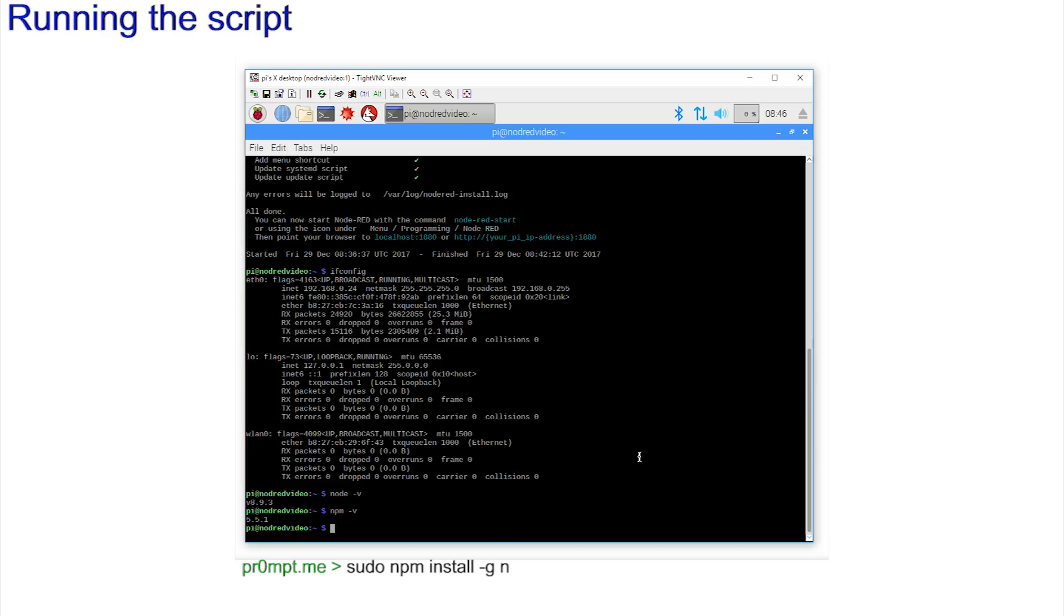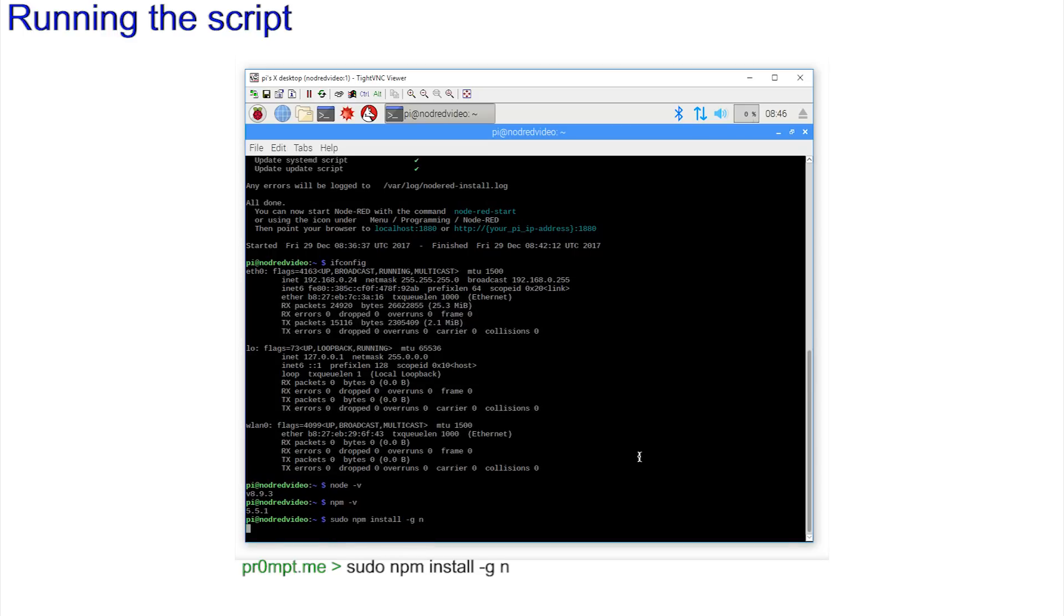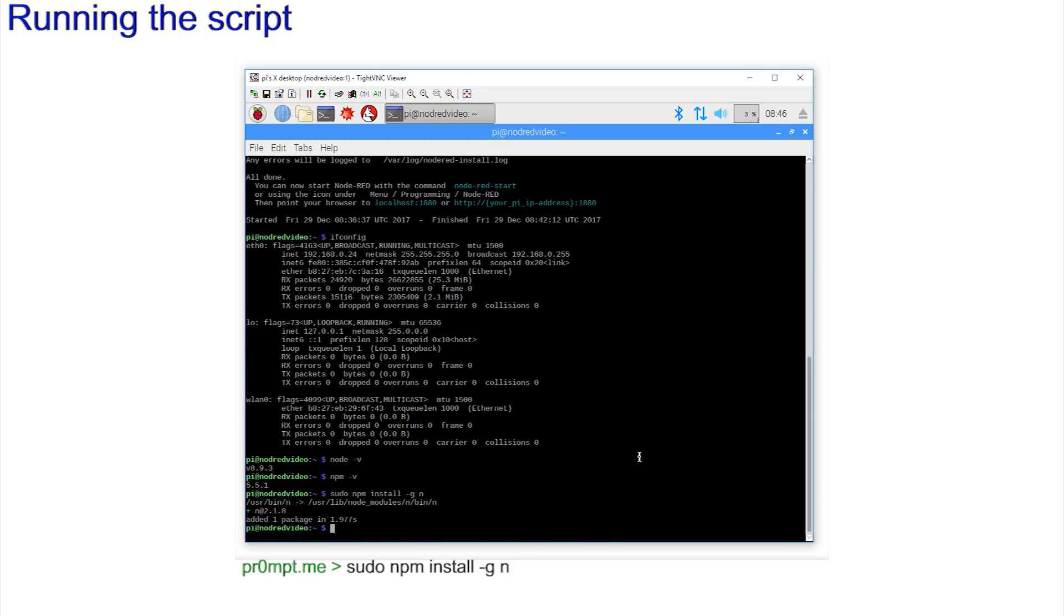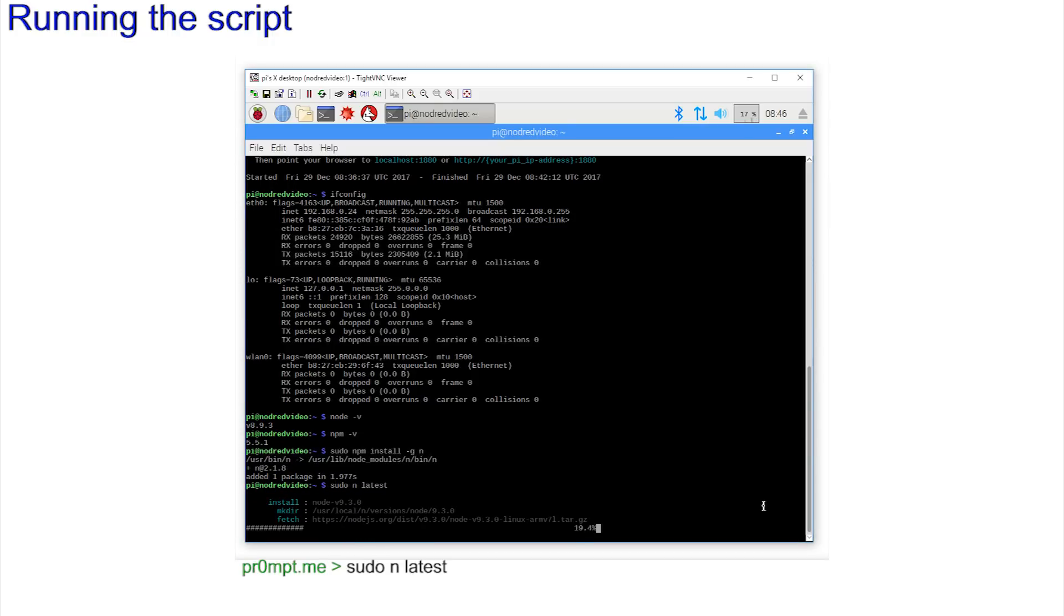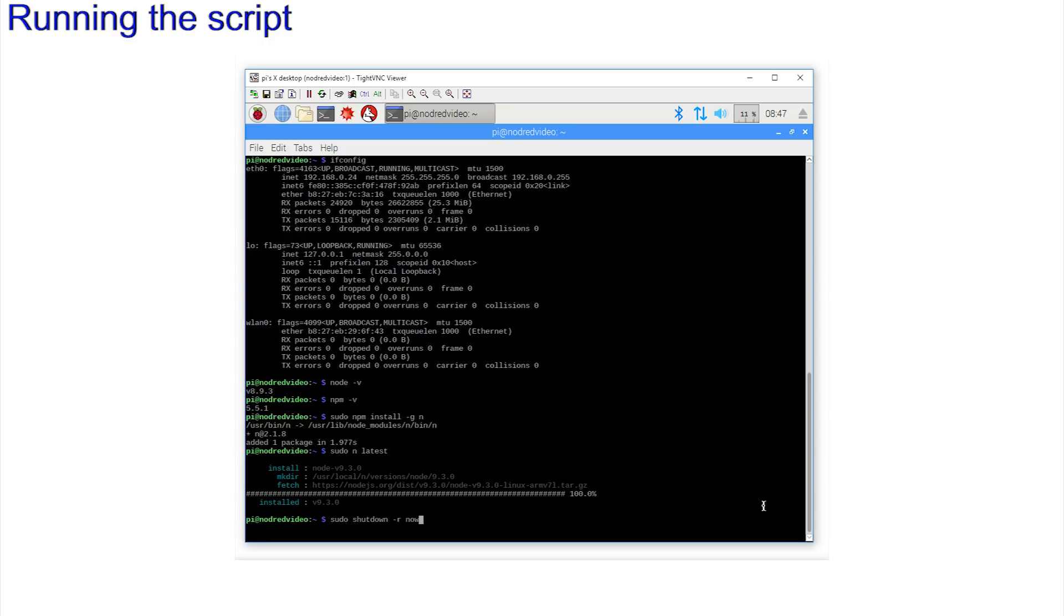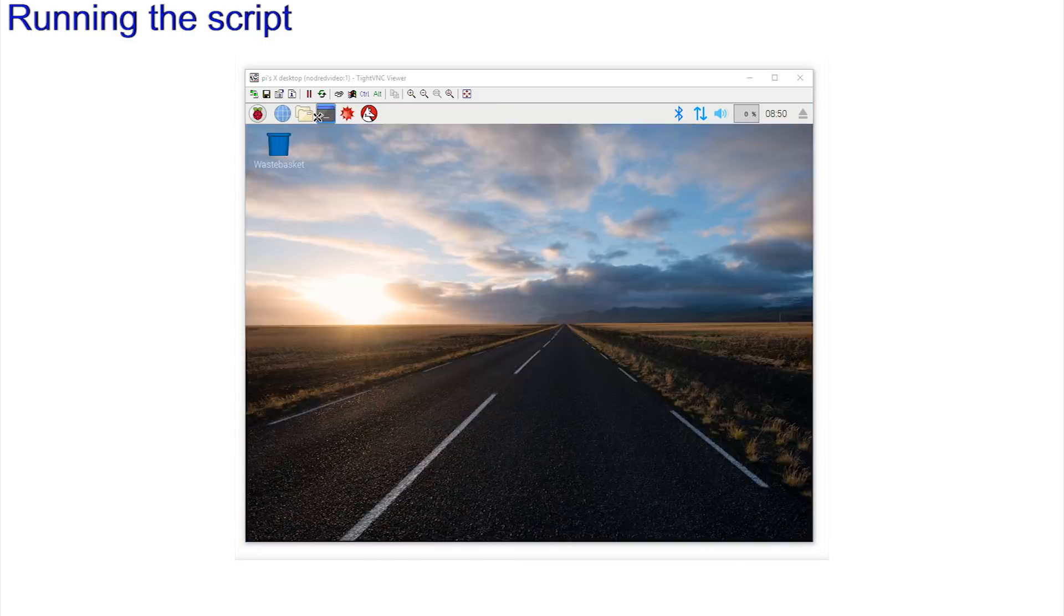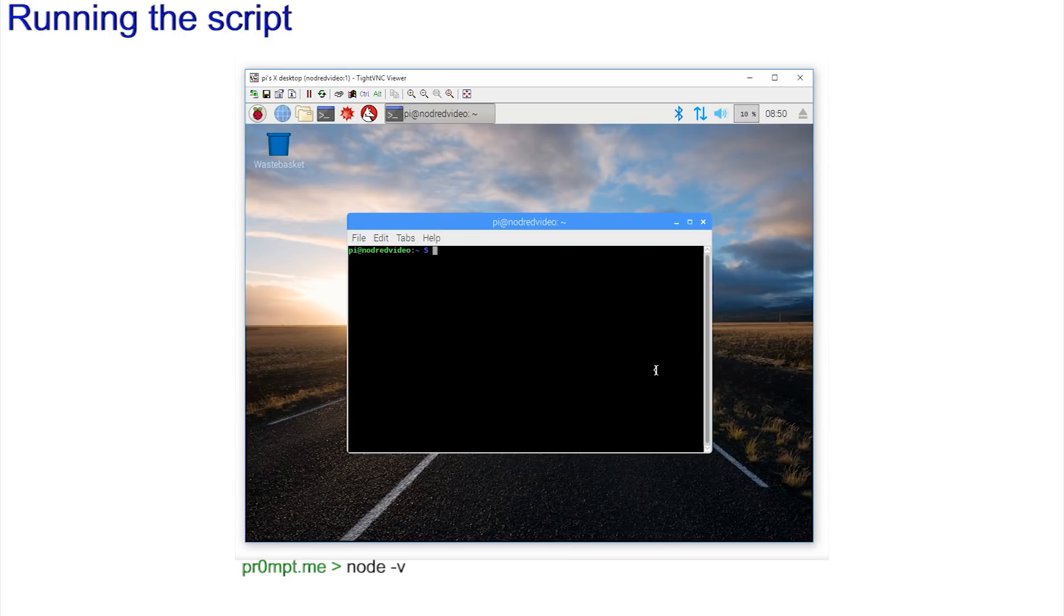Entering sudo npm install -g n. The -g means install globally, and we see the confirmation that n version 2.1.8 is installed. Let's try to do an upgrade to the very latest version by entering sudo n latest, and enter. sudo shutdown -r now, and when it returns node -v. And we are now up to version 9.3.0. Is there no end to this?